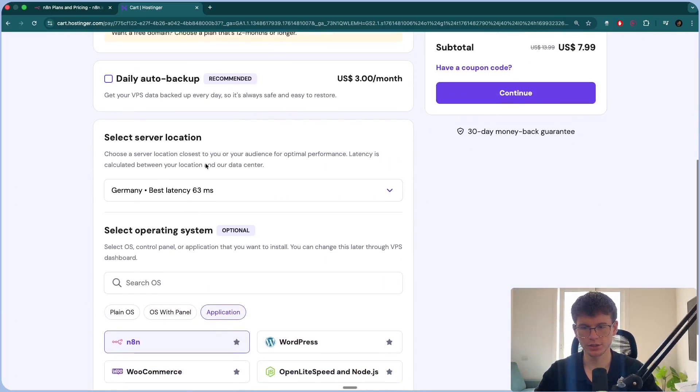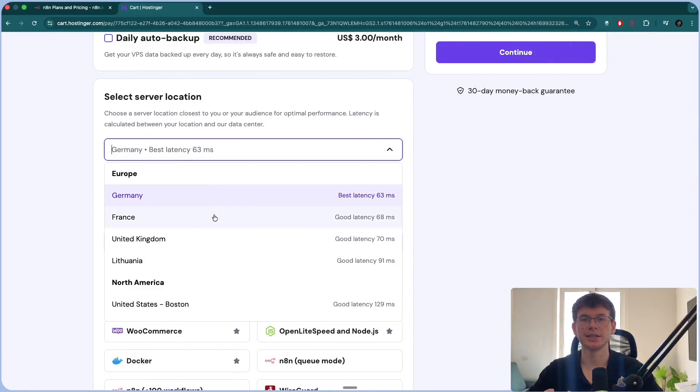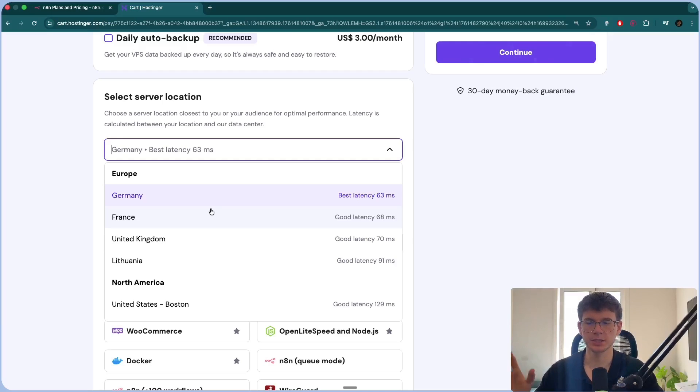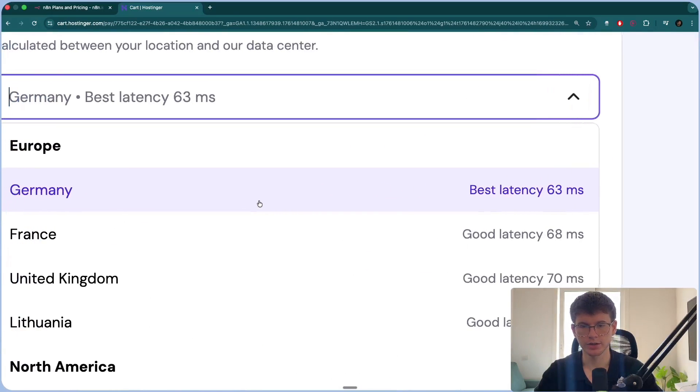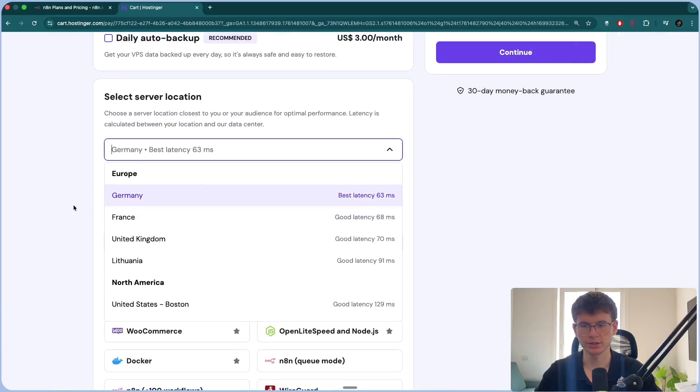Then we have the server location. Again, this right here will be the server location that is the nearest either to you or your audience. Now, because I'm in Spain, the best latency right here gives us Germany, but it can also be France. In this case, let's just do Germany.